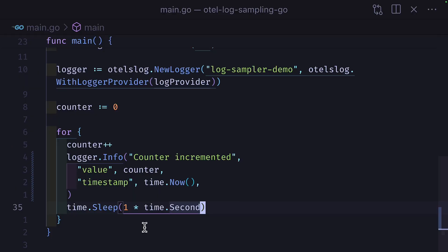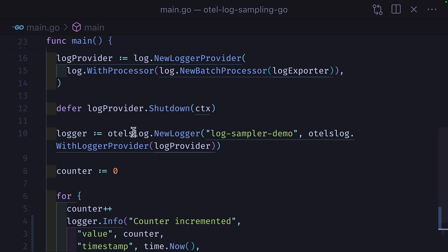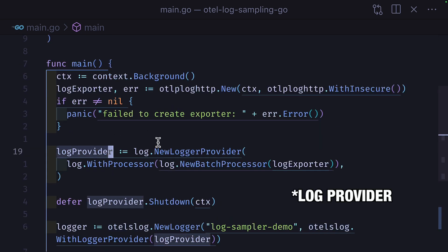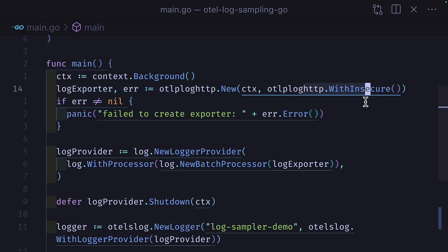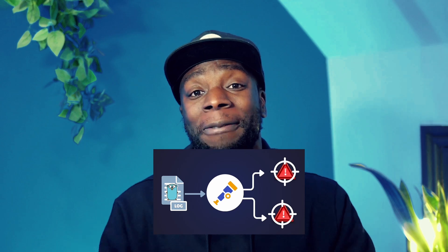This is a Go project that increments a counter and logs that value every single second. It uses the otel slog bridge with a log processor and then exports the logs to the otel collector using the with insecure option since we're doing this locally. If you want to know more about how and why the project is set up like this, then check out this video.